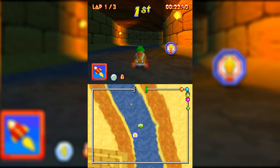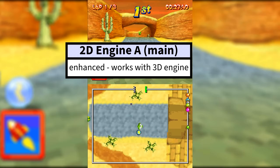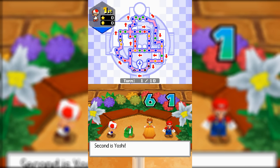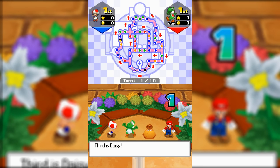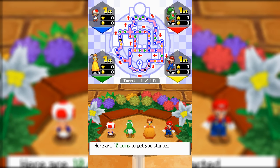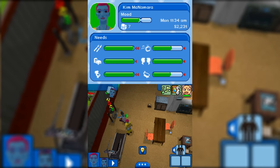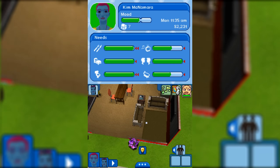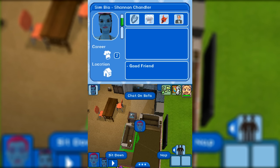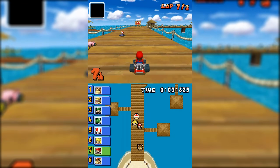The two 2D engines featured in the DS were designated Engine A and Engine B. Each is assigned to one of the two DS screens at a time and developers choose which goes where, just like with the 3D engine. These are essentially the same 2D engine found in the Game Boy Advance, but Engine A is a beefier, more advanced version called the main engine due to several enhancements that set it apart from Engine B.